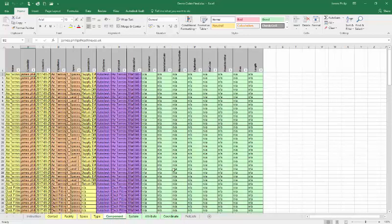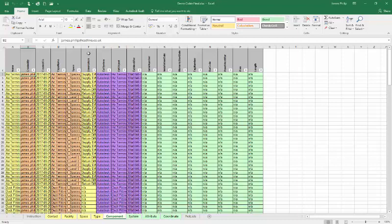So they get a fully populated COBie spreadsheet, and that completes the process. Thank you.